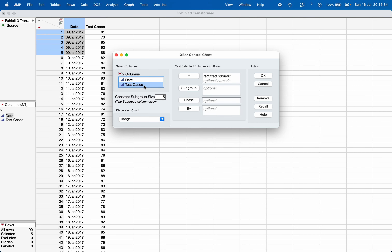Here I am going to specify what is the Y characteristic — the KPI or quality characteristic under consideration. Now if your subgroup size is constant, you can directly enter it here. But if you want the software to detect the subgroup size information from a particular column in the data, you can choose that column. For example, here the subgroup size information is in the date column, so you can choose that column and put it under subgroup.